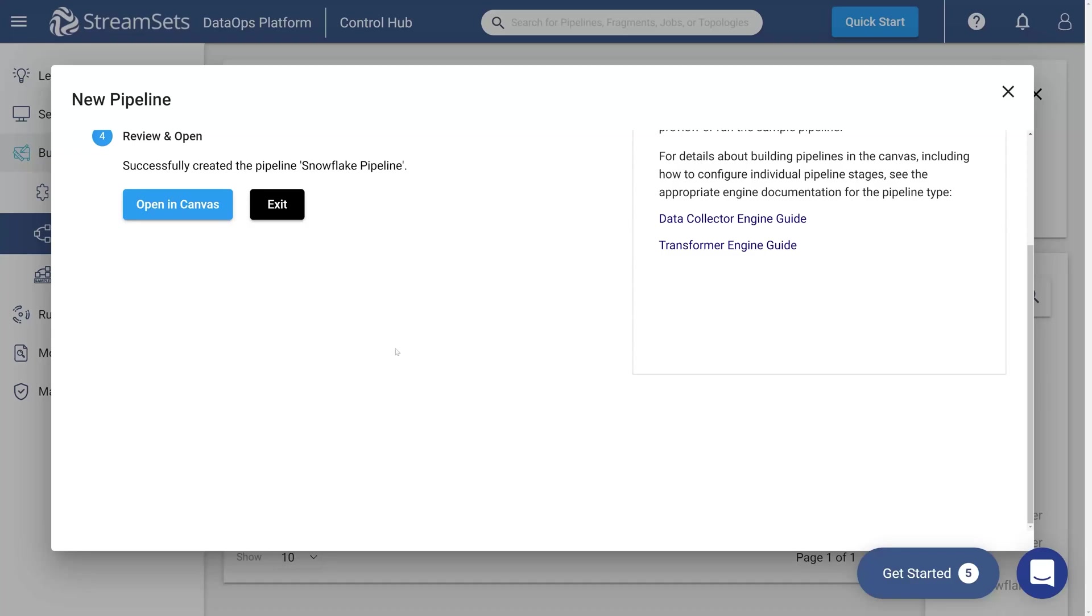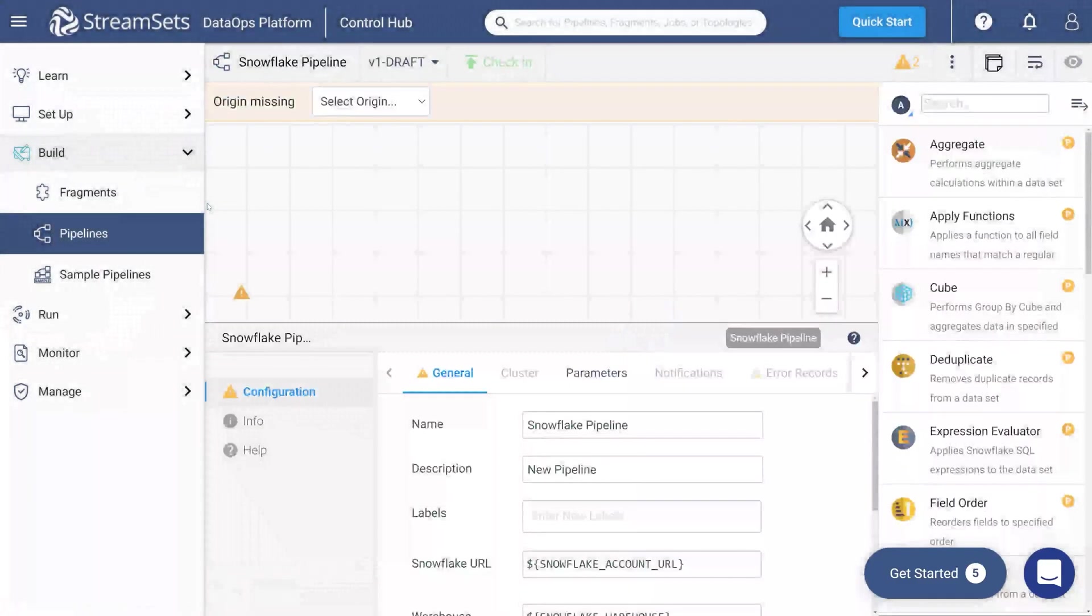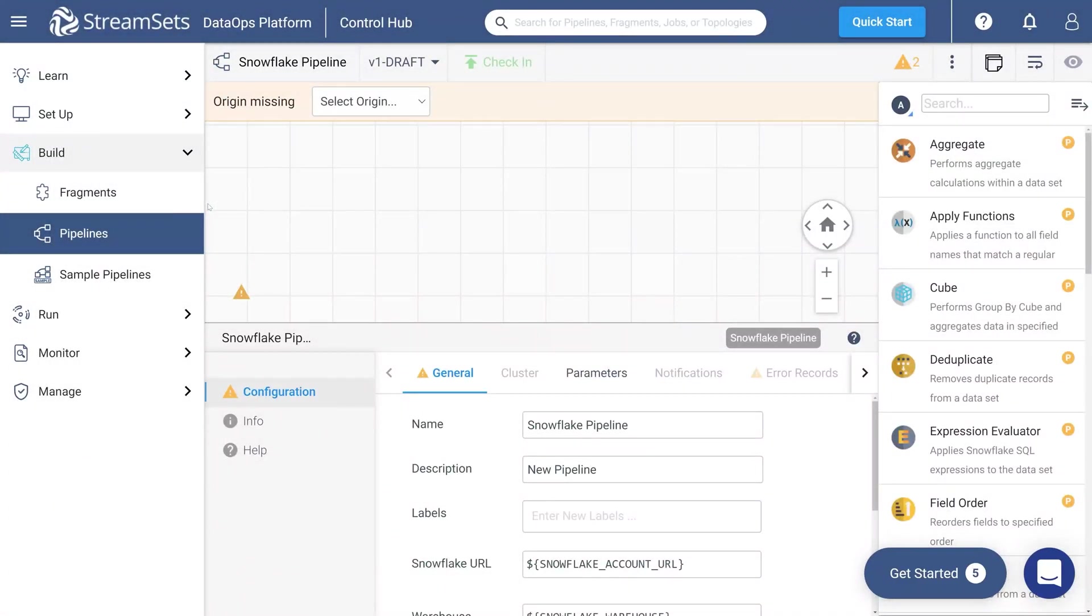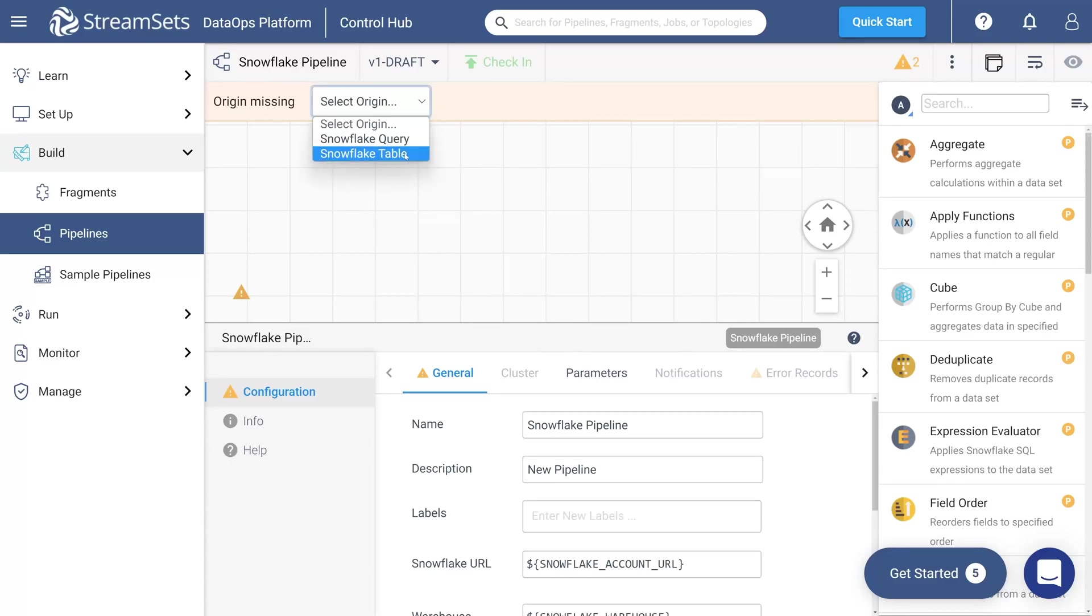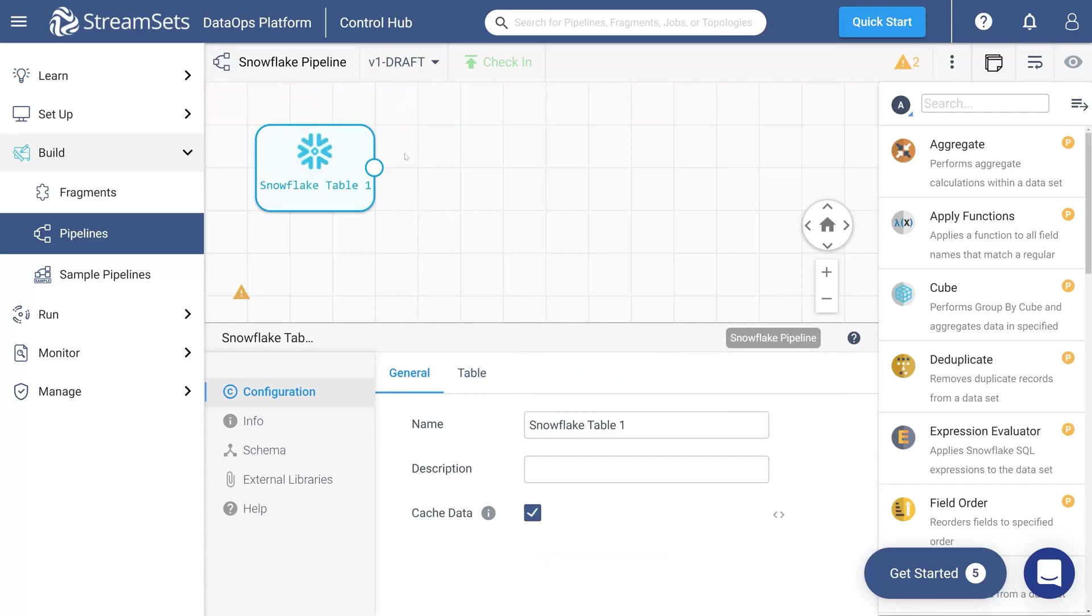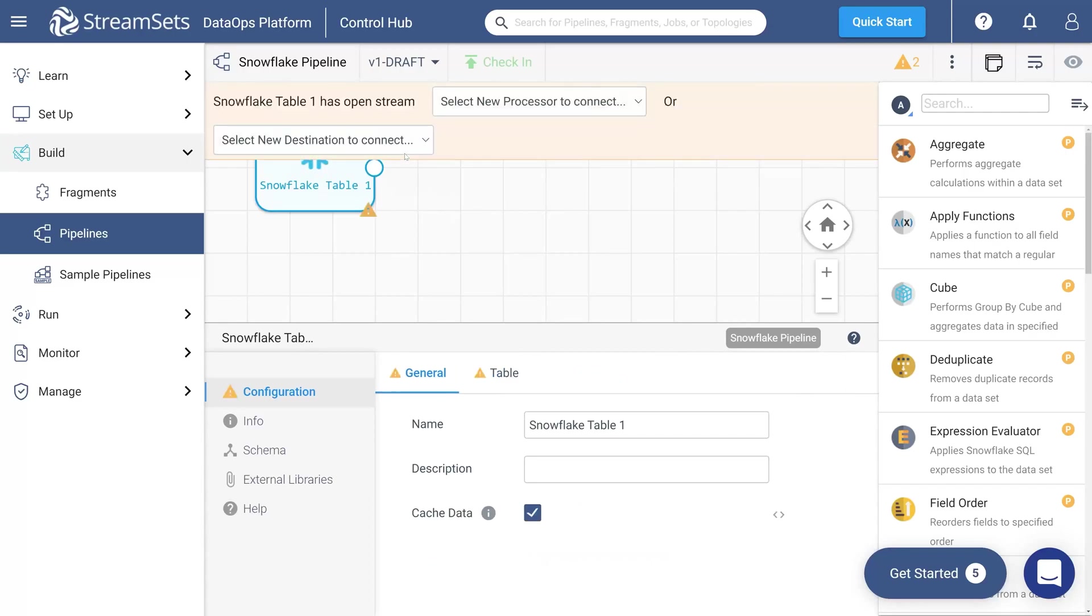Now, click open in canvas. Once you find yourself on an empty canvas, you can start creating a pipeline. First, you should add a Snowflake table. For this, scroll down the select origin menu and pick the Snowflake table. Once the origin is added, click the Snowflake table icon.